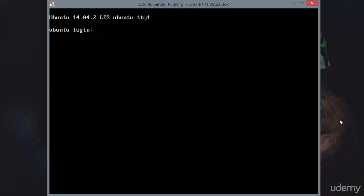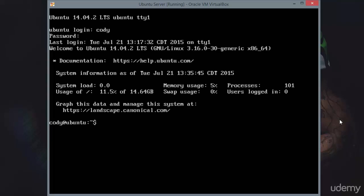If for any reason you don't want to use MemTest 86 Plus to test your RAM, you can test RAM on the fly without exiting your Ubuntu operating system. We'll be doing that using a program called MemTester.